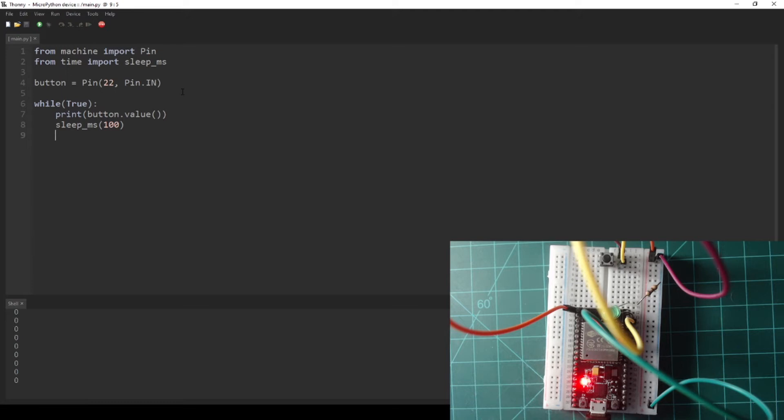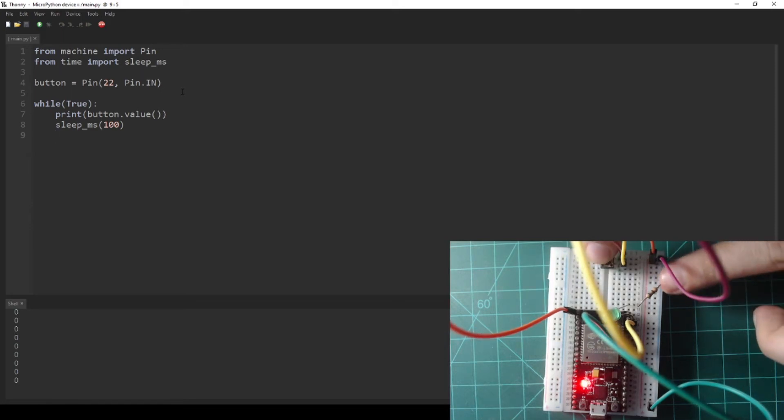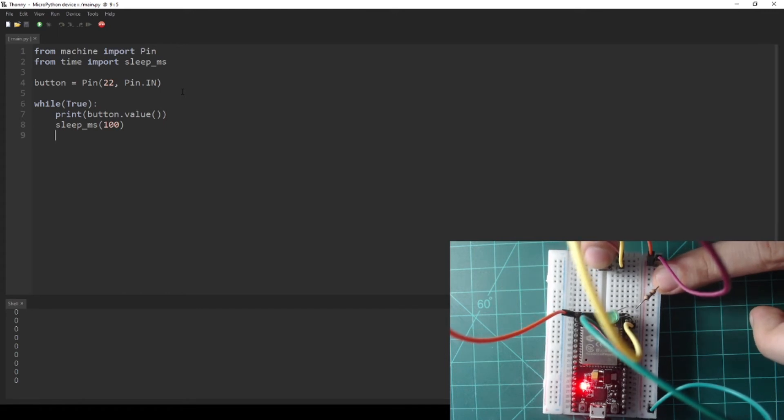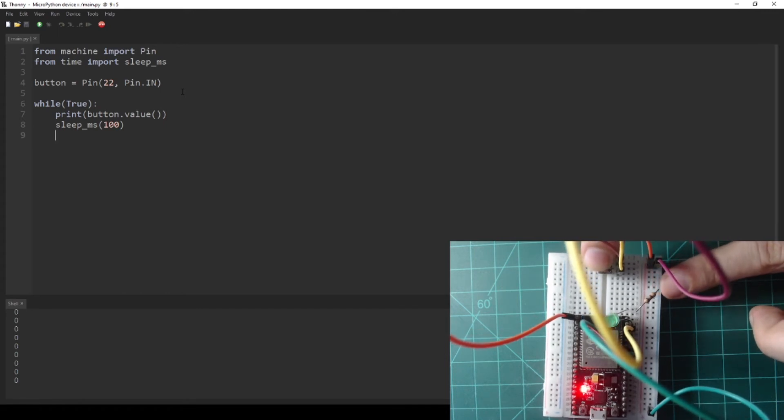This is represented by either a 1 or a 0, with a 1 indicating that the button is in a high state at 3.3V and a 0 indicating that the button is low at 0V or ground. When I press the button, you will see the output is not changing from 0, which is not the behavior we want.